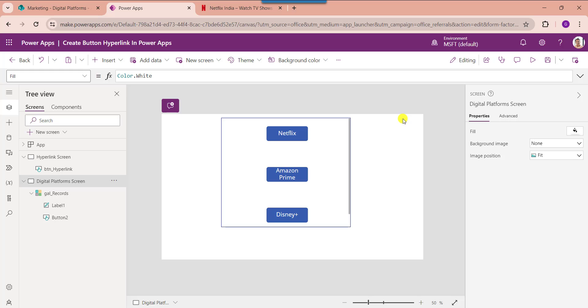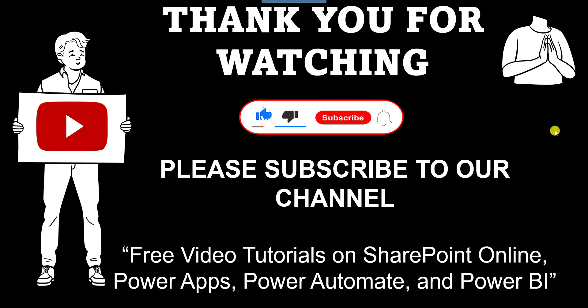Yes friends, this is all about how to create a hyperlink button in PowerApps. I hope guys you like this video, give a like and do subscribe our YouTube channel for more free videos on SharePoint online, PowerApps, Power Automate, and Power BI. Thank you.